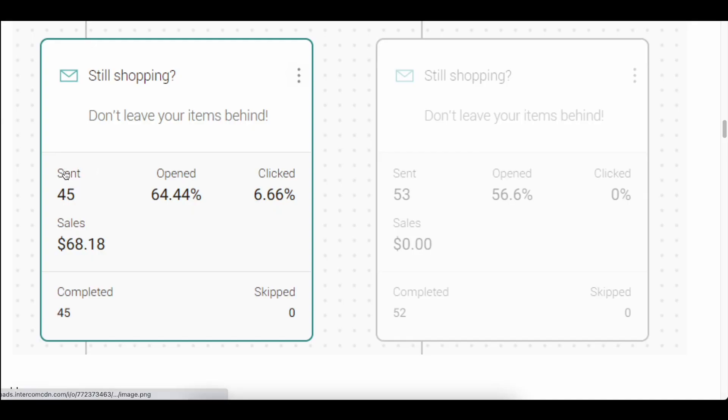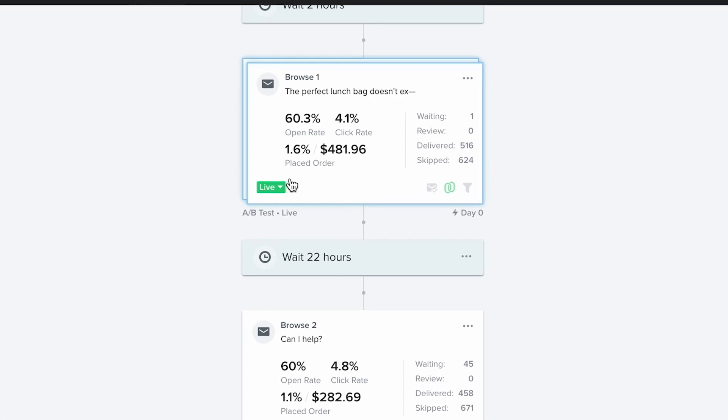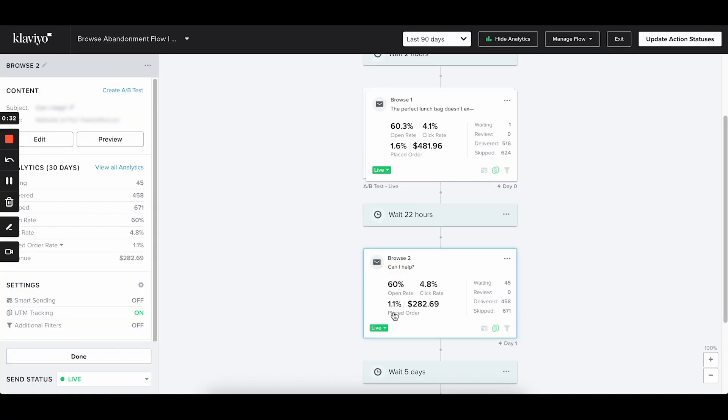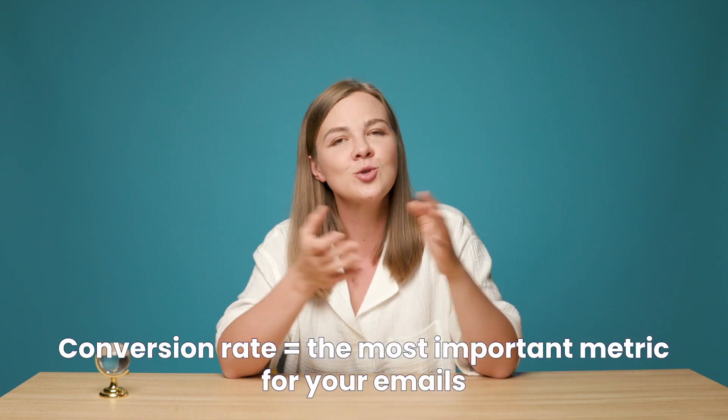The next thing I like about Klaviyo is how they display flow performance. OmniSend also has this feature to show stats, but what you see is limited — recipient count, open rate, click rate, and total sales from that email. A very important number missing is the email conversion rate, which is how I gauge whether my content worked or not. Without this metric easily available, I feel like I'm making decisions in the dark. In ecommerce, conversion rate is what truly matters.